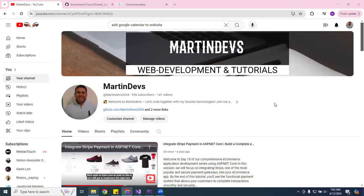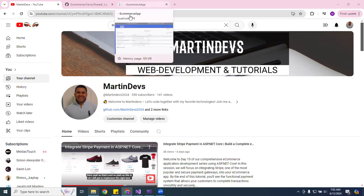Hello beautiful people, thank you guys for the many followers and for watching my videos — I appreciate it so much. I've been doing some more updates to the application.